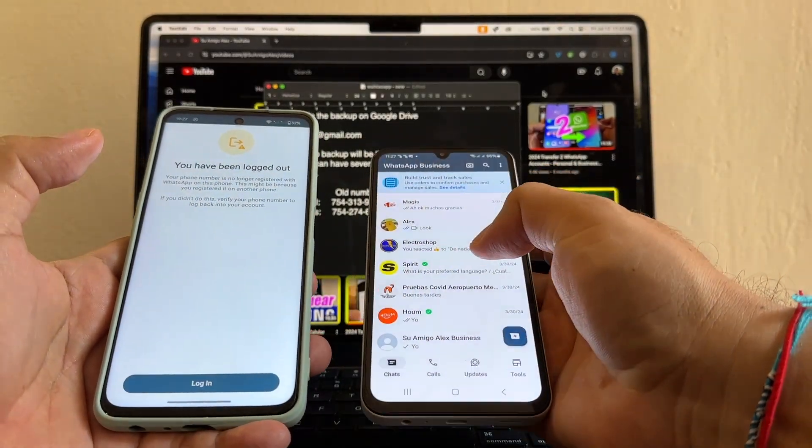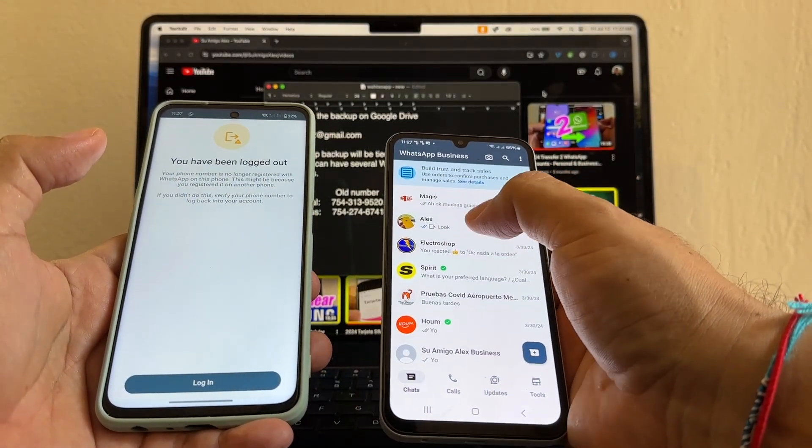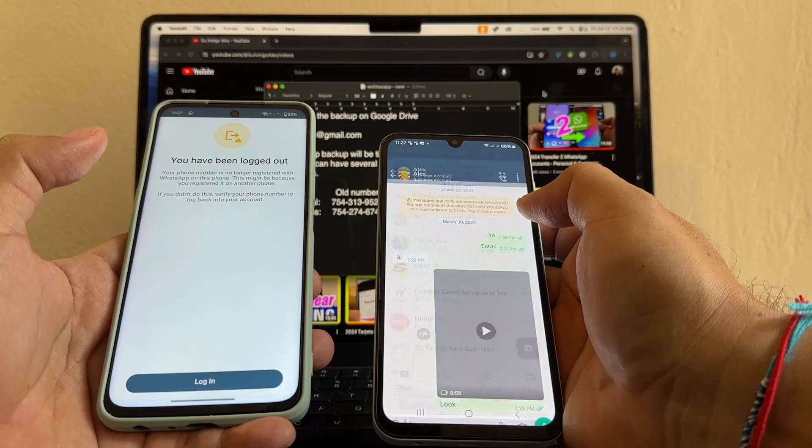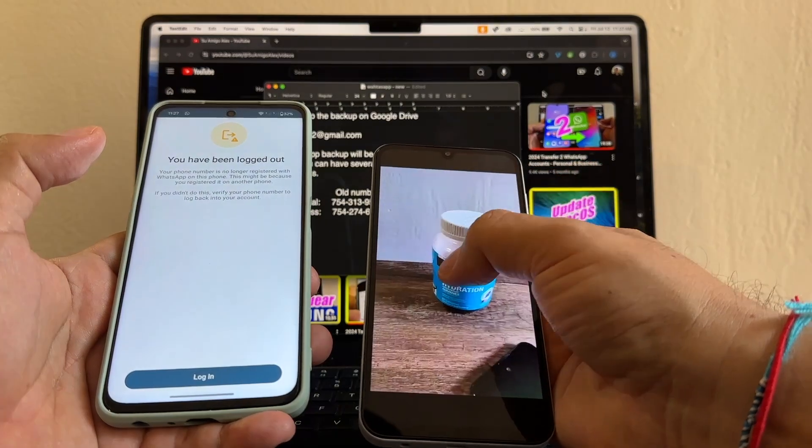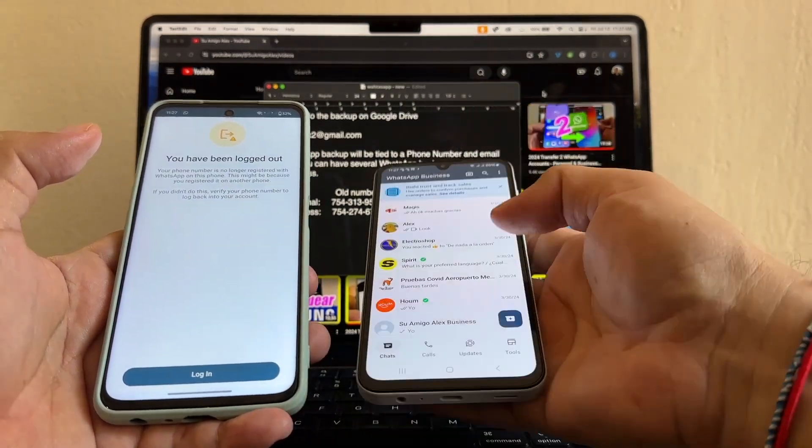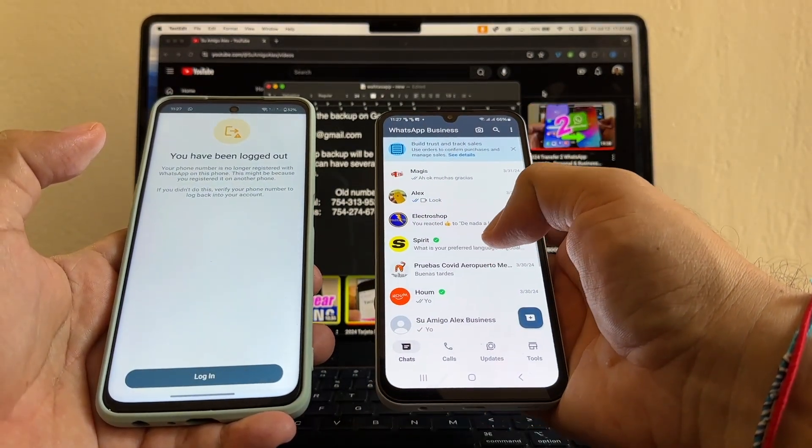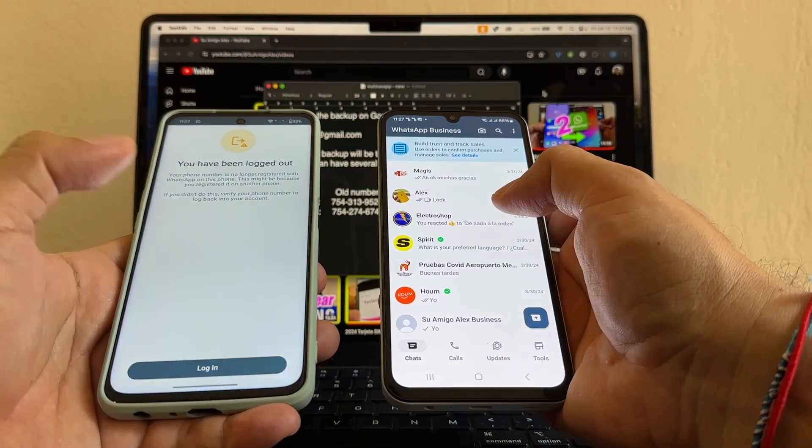I have all my chats, guys. I have all my chats here. So everything is working. Everything was done successfully. We just saved both backups.